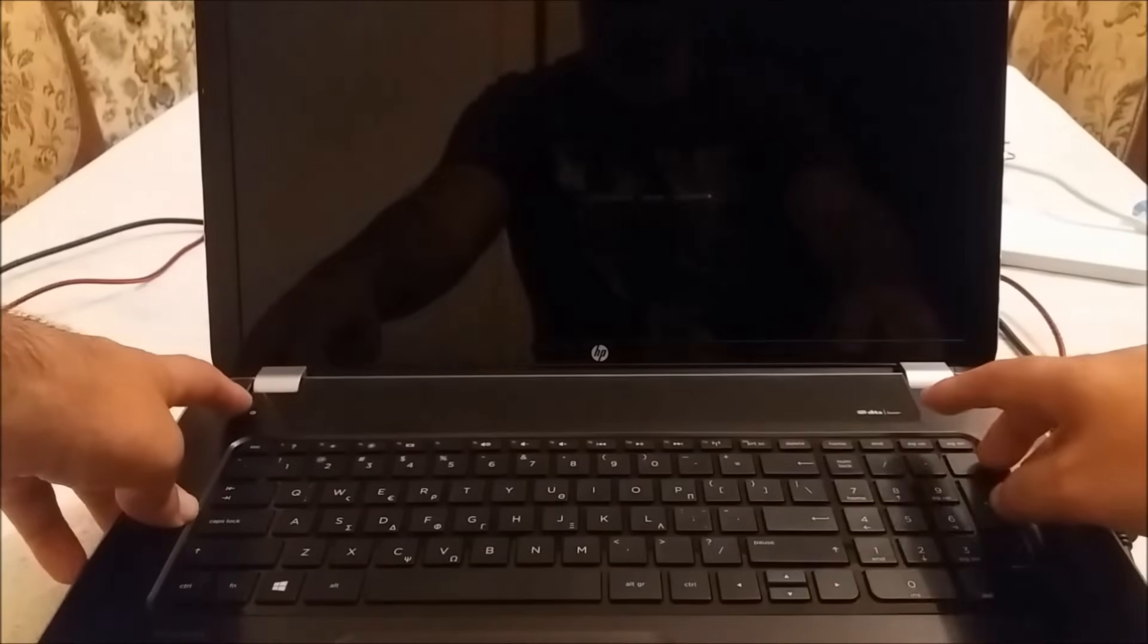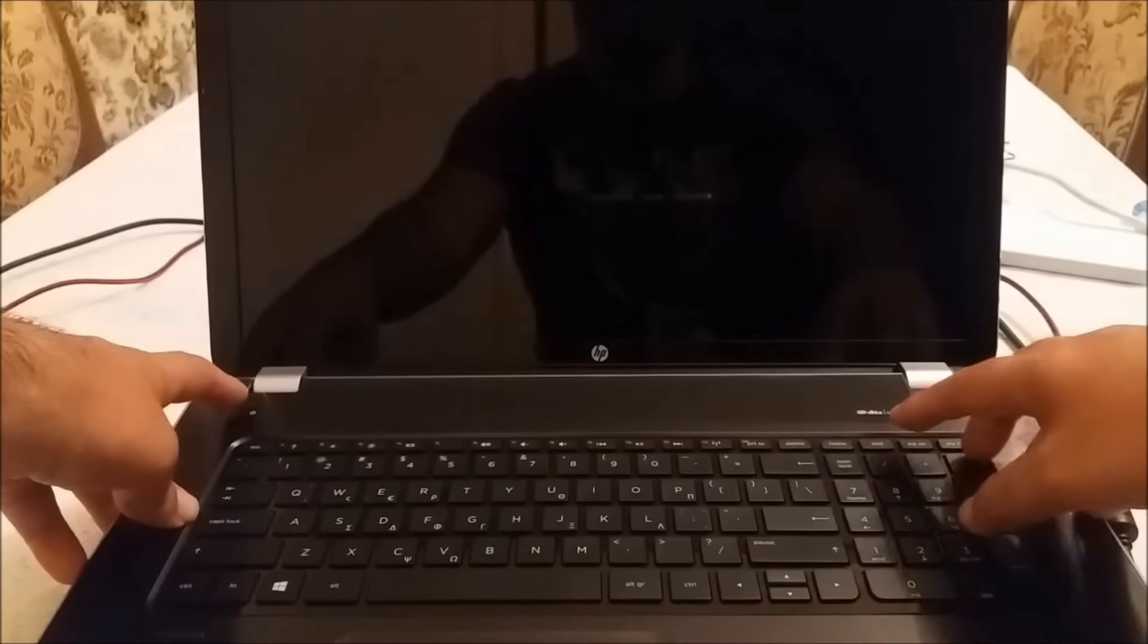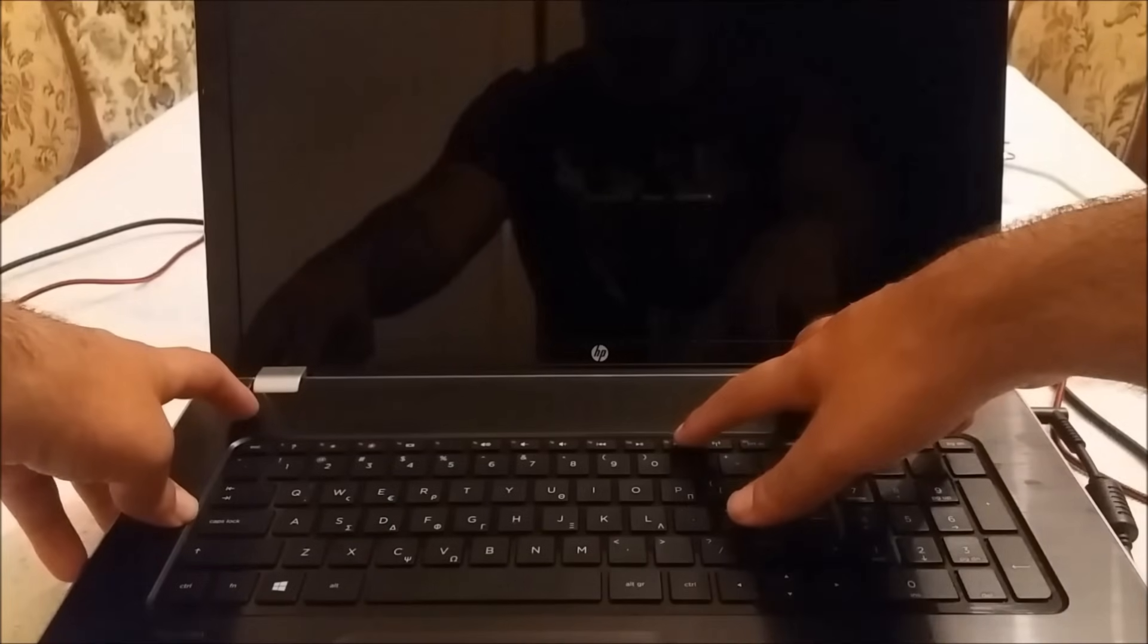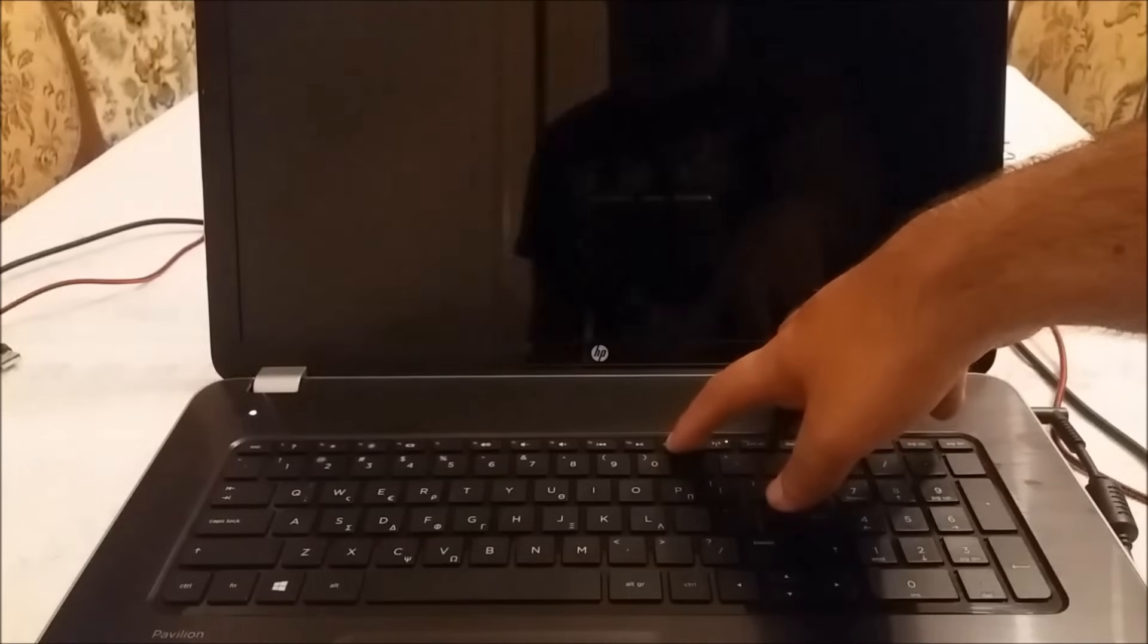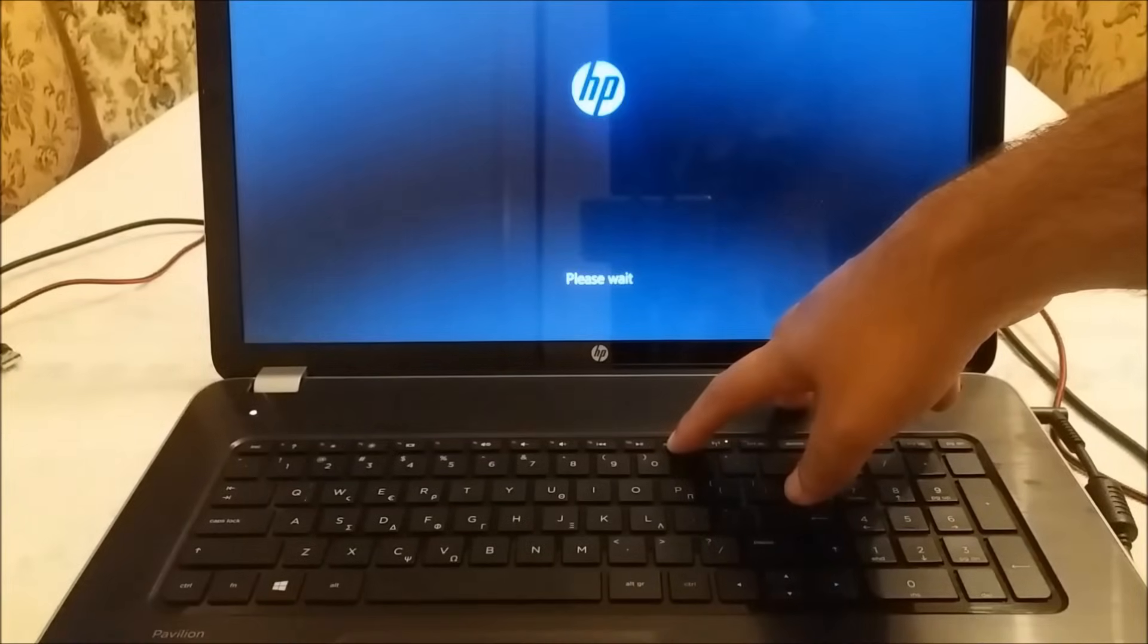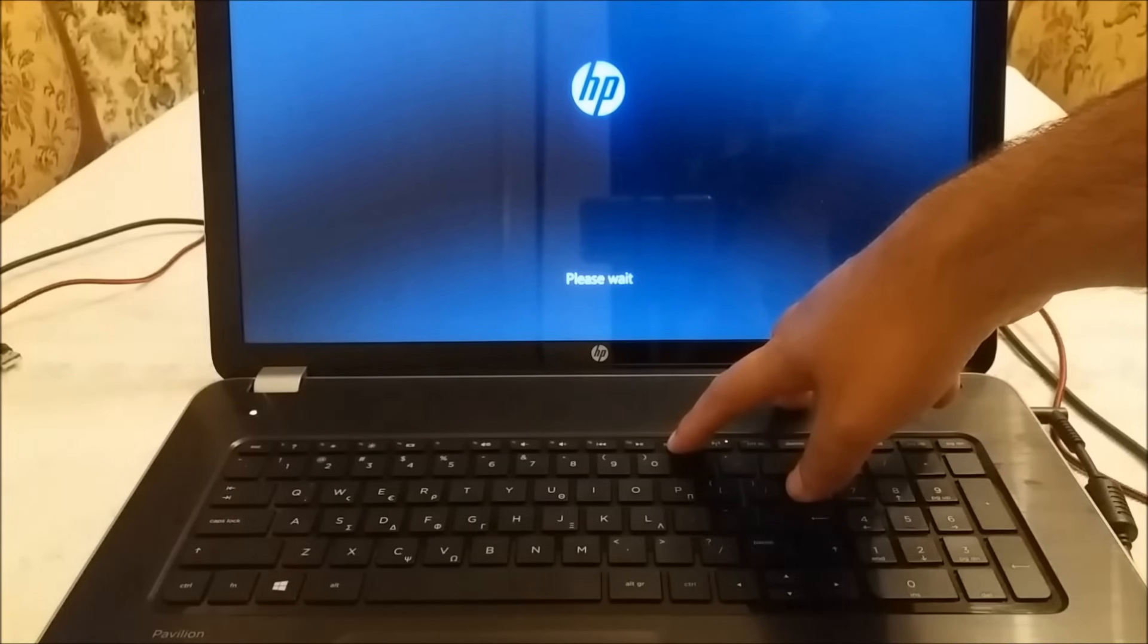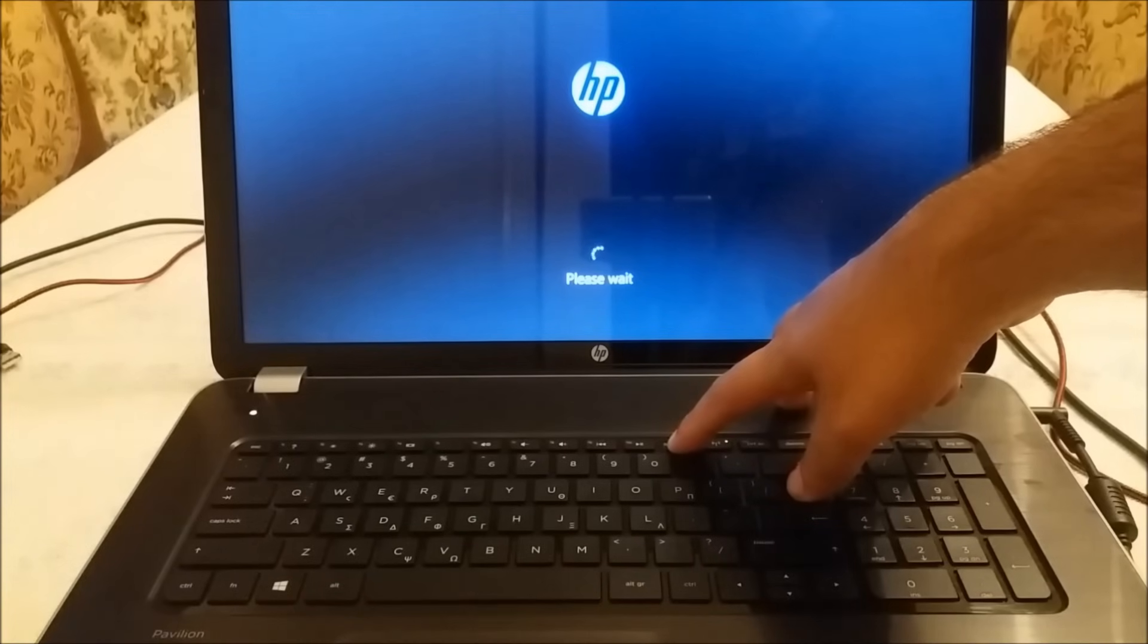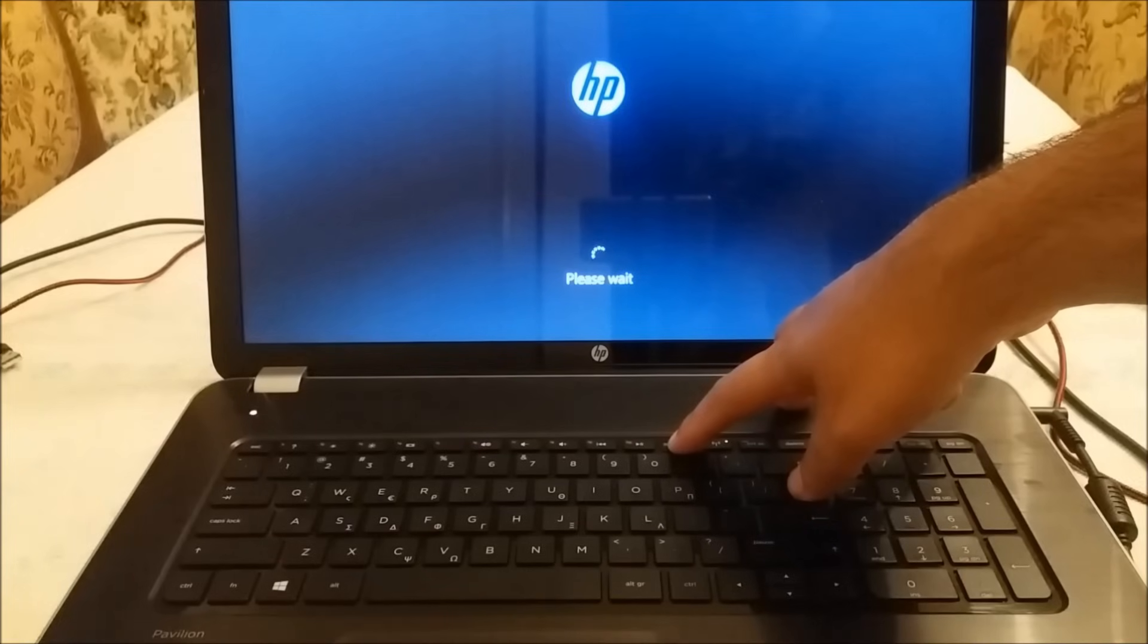Step number one: you hit the power button and after that you hit the F11. So power button and F11. It says please wait and I'm sure you can let it go right now.